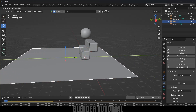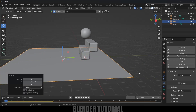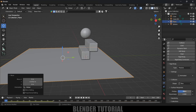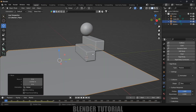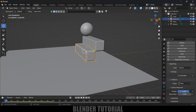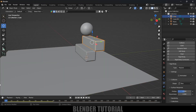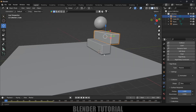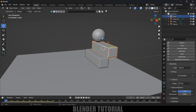Let's increase the friction value. Select the plane, come to Surface Response and increase the friction. For the steps also I will increase the friction.